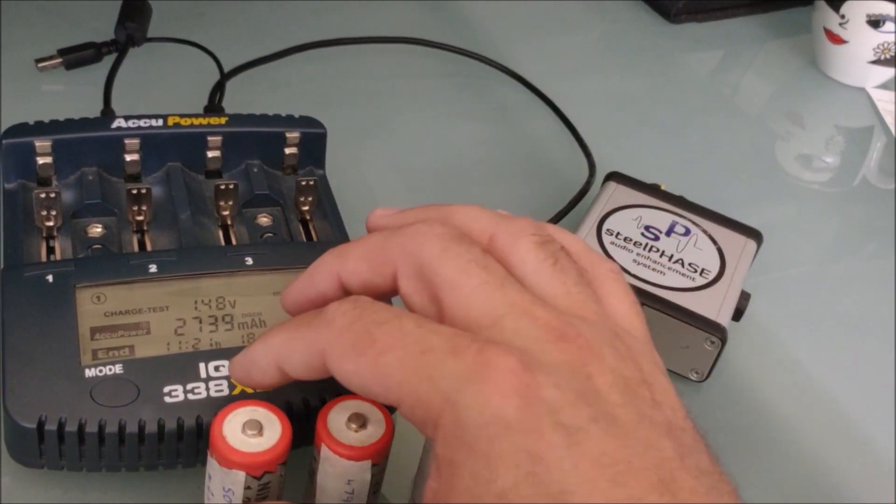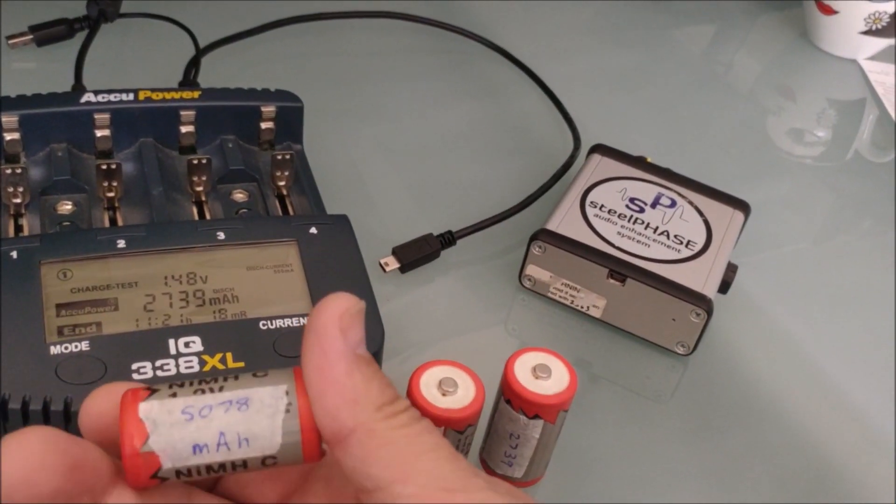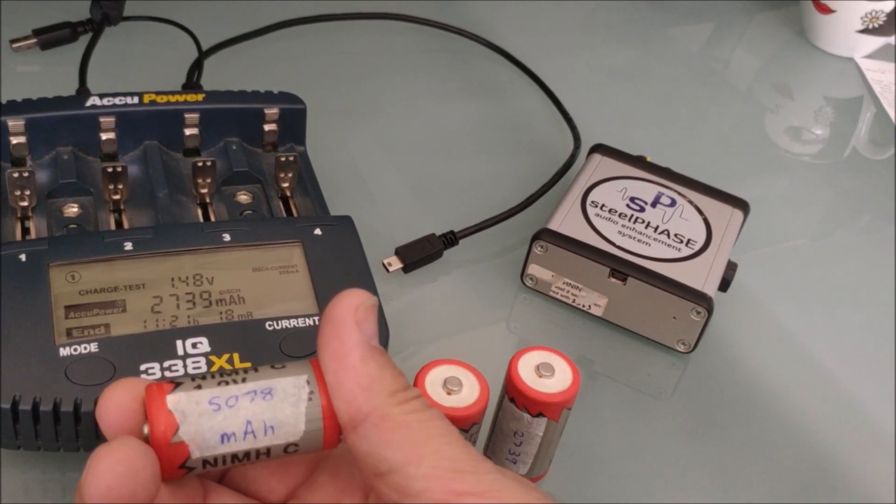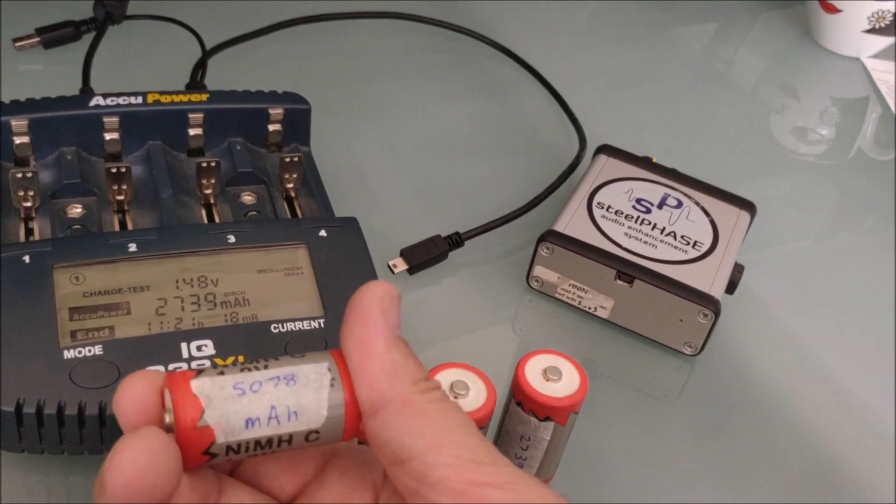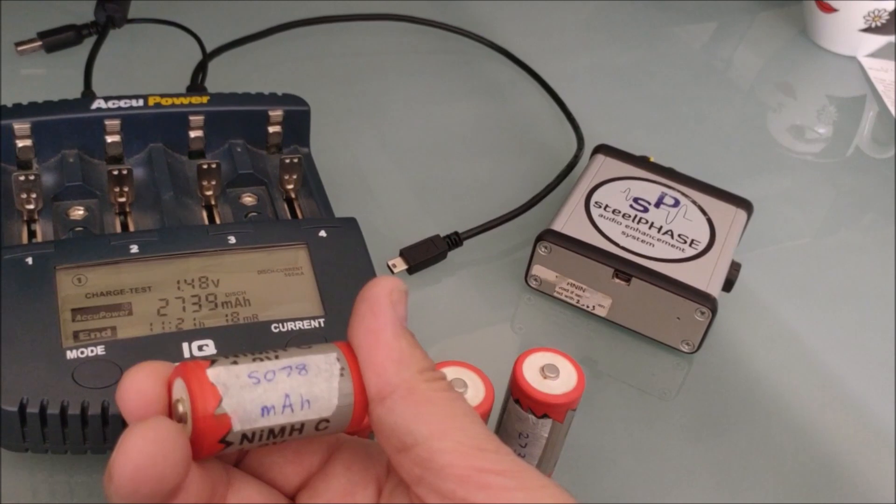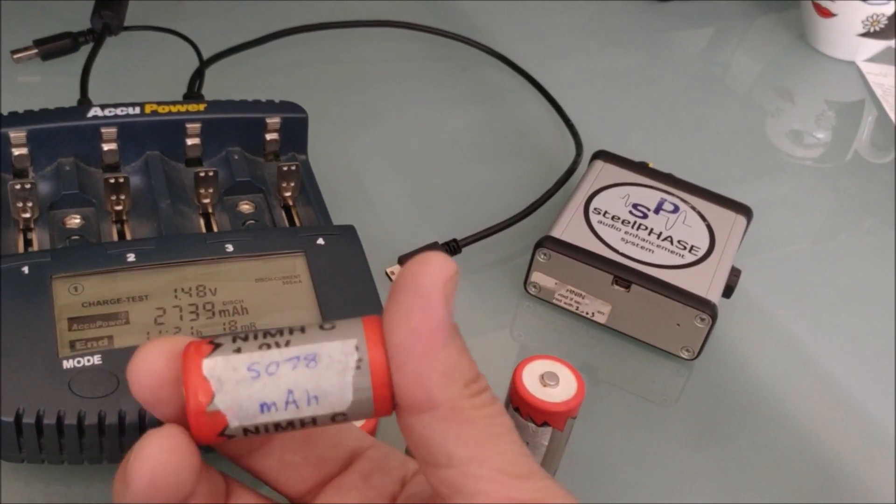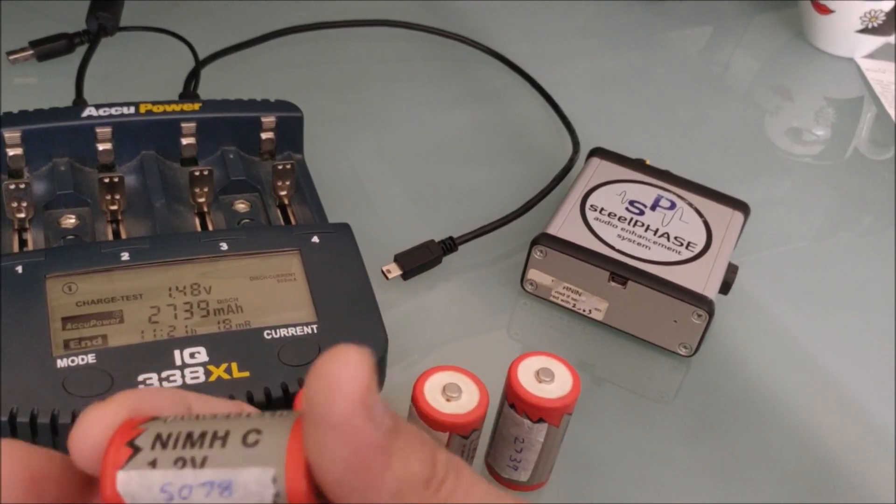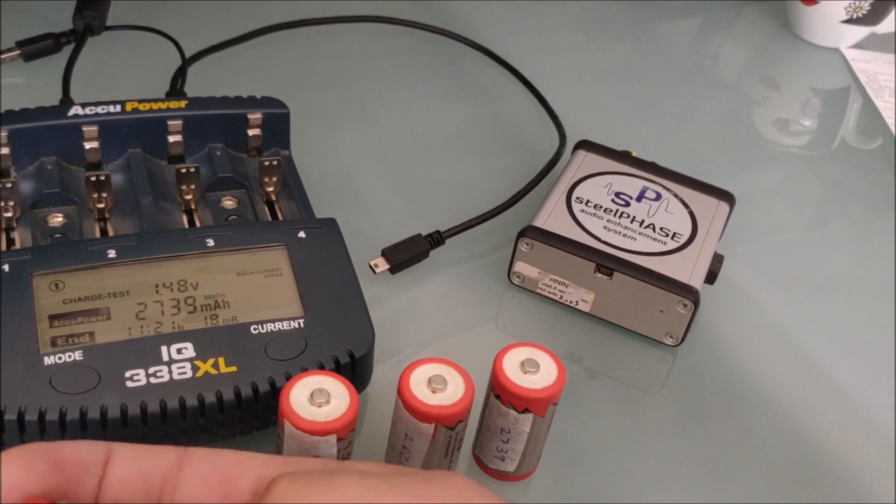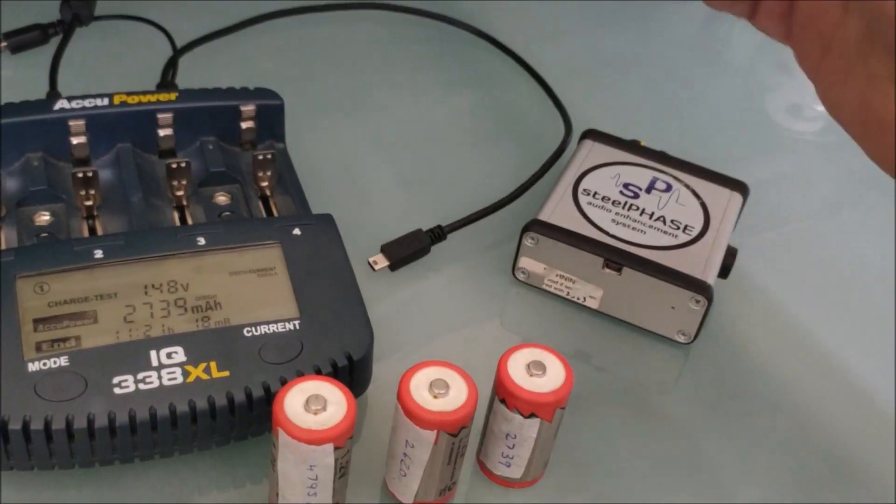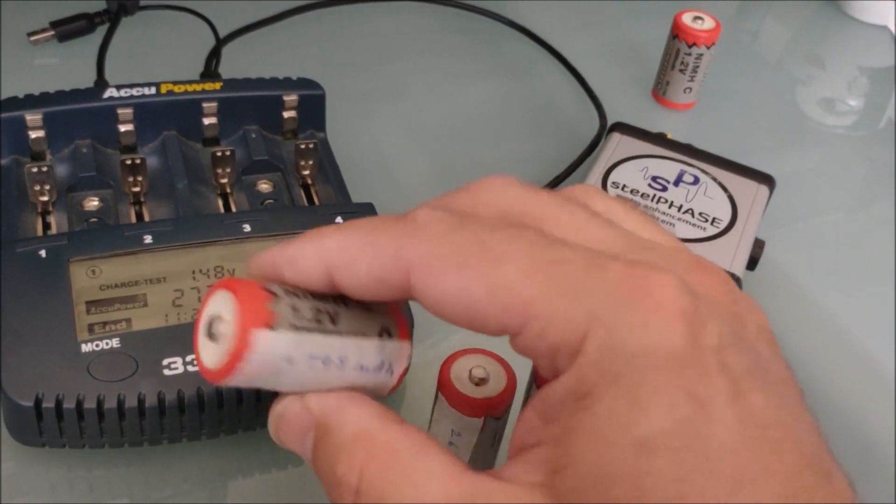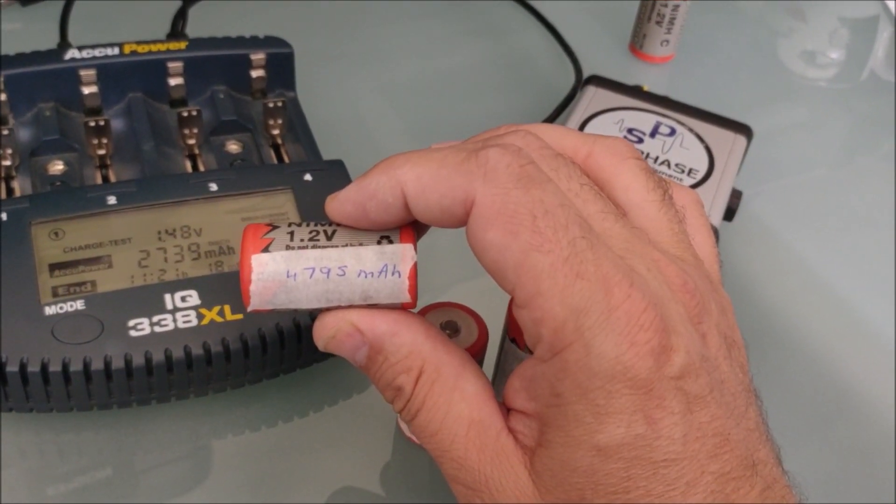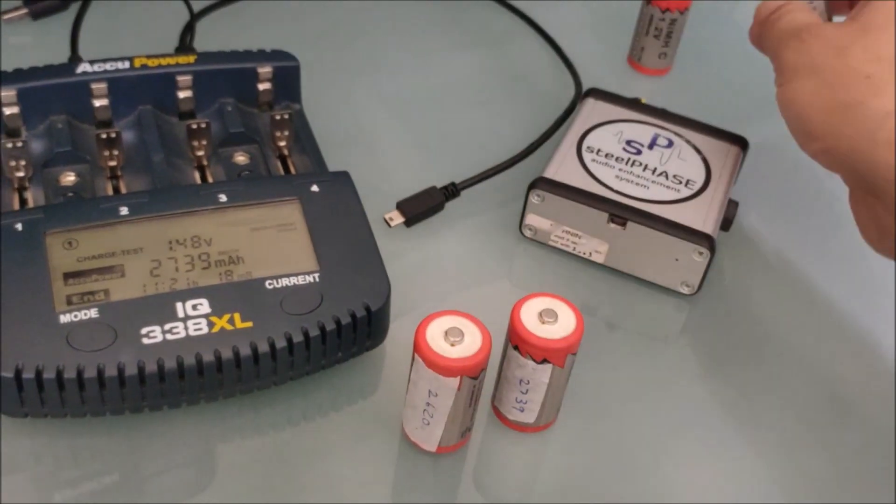So you can see this one's got 5078 milliamp hour. So I've just put a little bit of masking tape on the battery and written it on so you can keep track of them. So that one's good. It's actually holding more than the rated capacity. This one's also good. 4795. Very good.